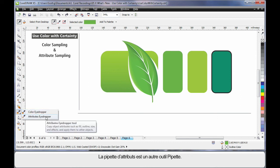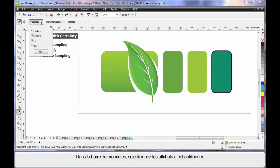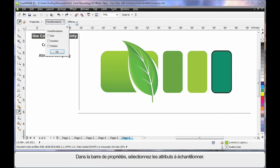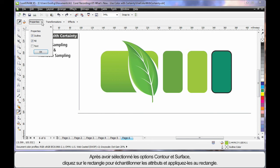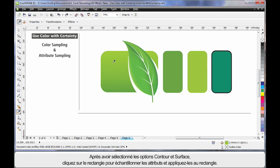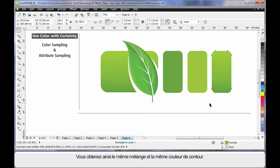Now also, there's another eyedropper tool, it's called the Attributes eyedropper. We can actually sample attributes. On the property bar, choose the attributes that you want to sample. Now what this really means is, in my case I've got outline and fill selected. When I click on this rectangle, the attributes of the fill and the outline are now sampled and I can apply them to this last rectangle. So that means I now have the identical blend and the outline color is also the same. Very, very handy.